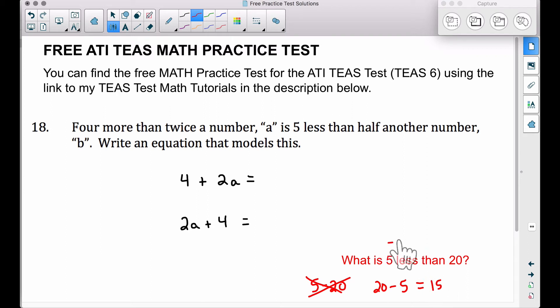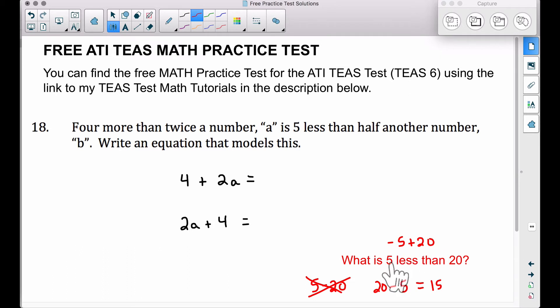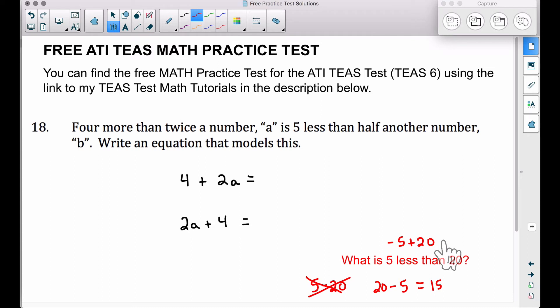You could also say this as negative five plus 20 — that means the same thing. Five less than 20, written as negative five plus 20, still gives you 15 right there. So you could write this two different ways as well.